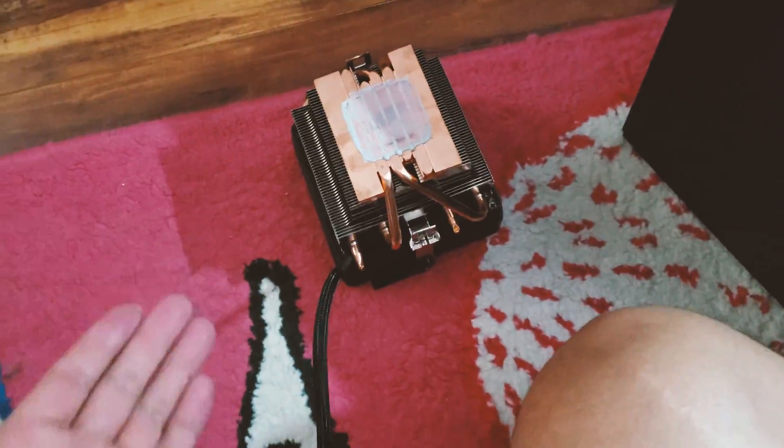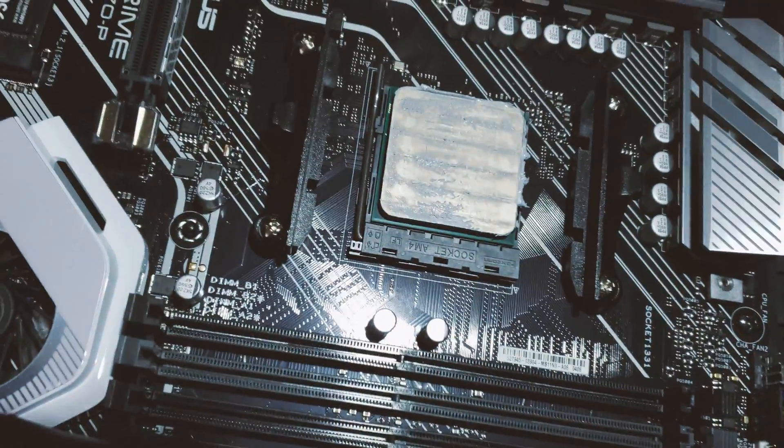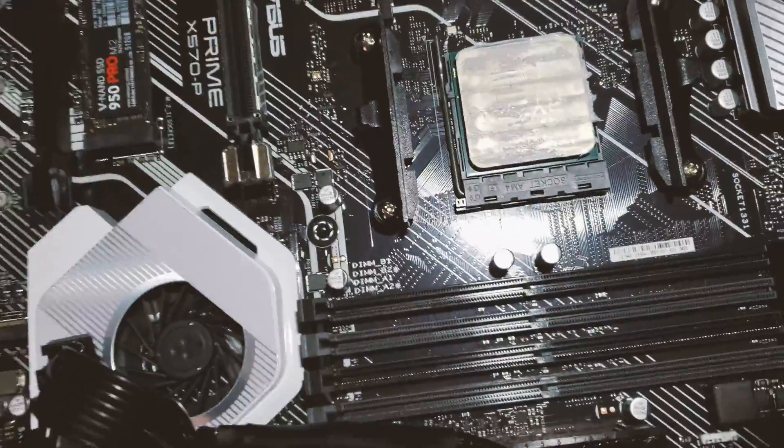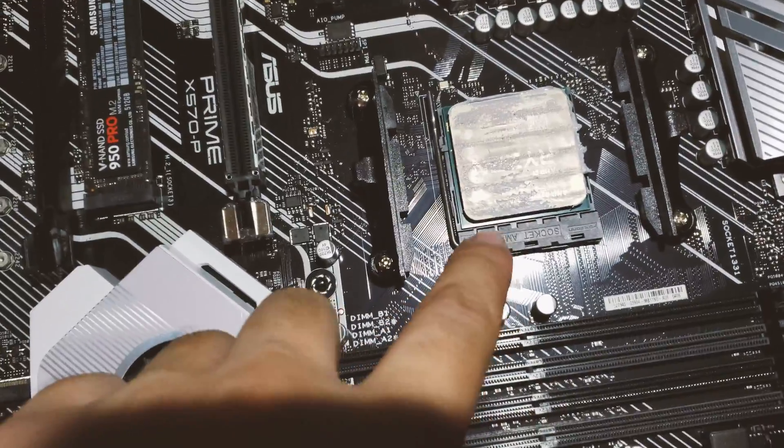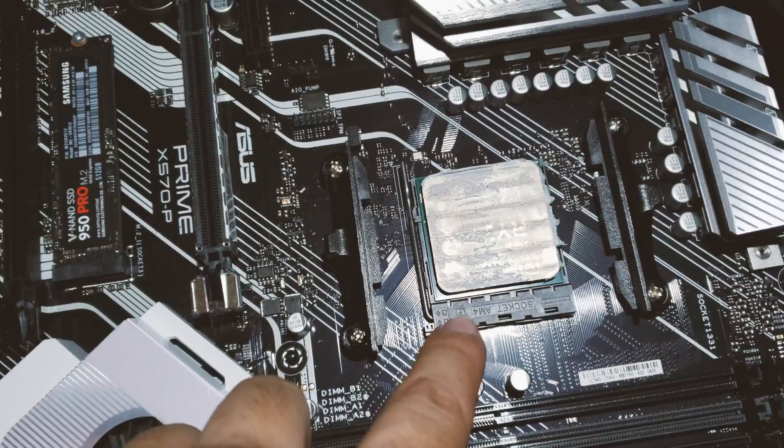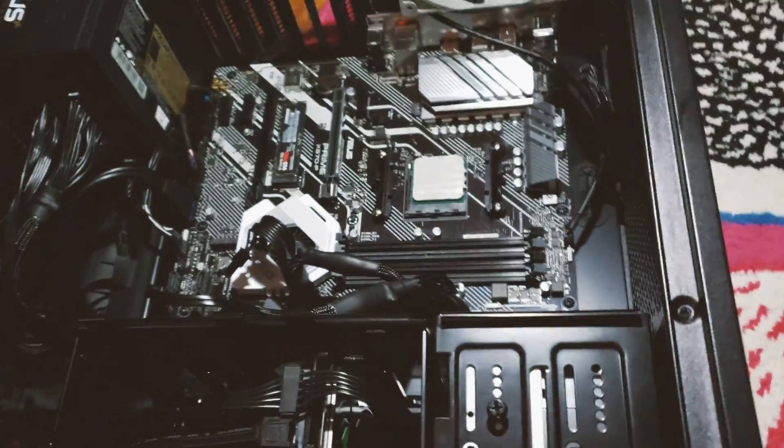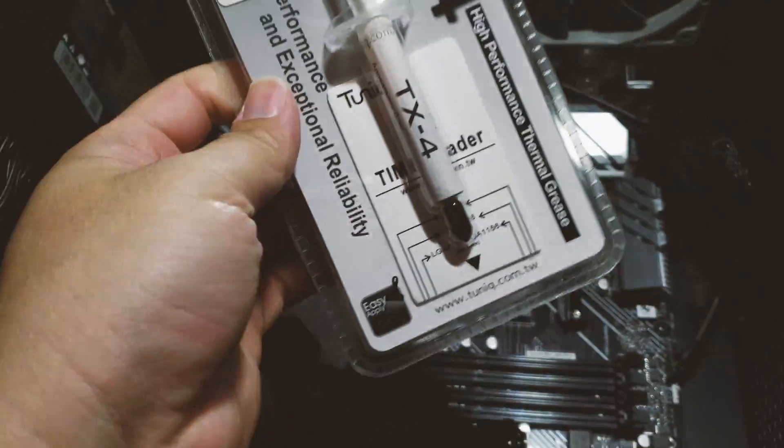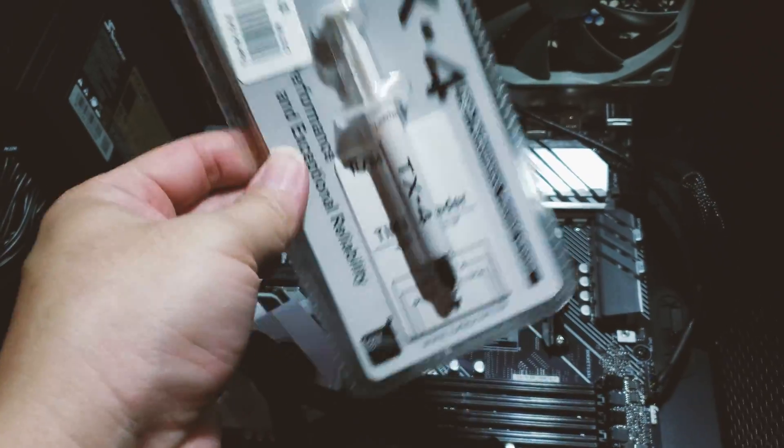Right now I have the heatsink removed, so I'm probably gonna remove the existing thermal paste because I have some better thermal paste available that I'm just gonna use when I'm applying the heatsink.